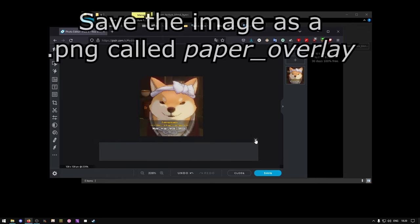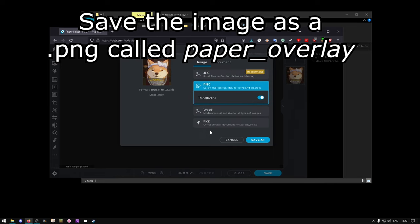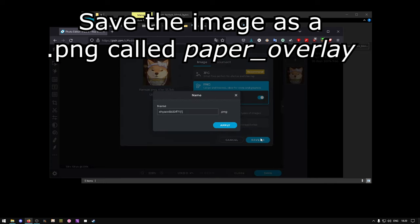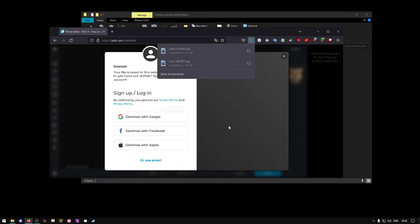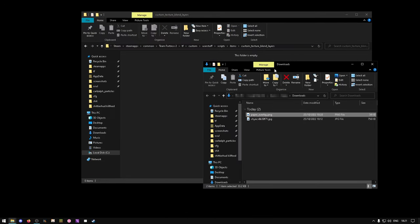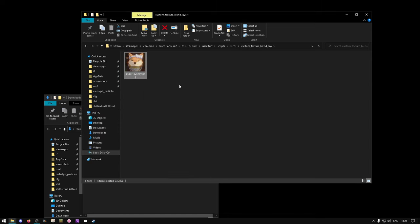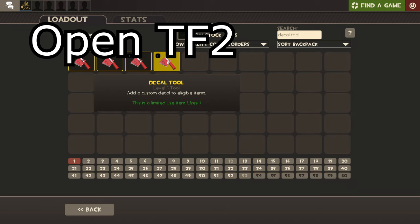Once you're happy with your image, hit Save as PNG. Name the file Paper underscore Overlay. Hit Apply, and the image will be downloaded to your computer. Find that image on your computer, it's probably in your downloads file, and move it into that folder we created earlier. It was called Custom Texture Blend Layers.